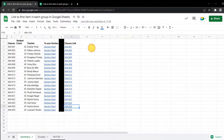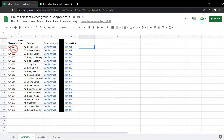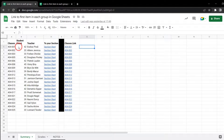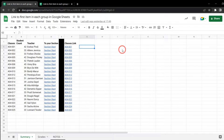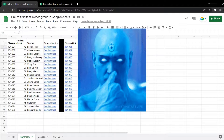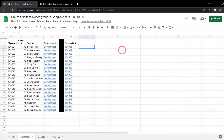In this tutorial we're going to take two approaches. First, we're going to create a two-column set of formulas creating a unique list of classes followed by creating a link for those classes. Then in our second example we're going to combine our unique list of classes and put the links directly in there with one giant monster formula. There's a link to the starter sheet in the description below — please make a copy so you can play along, it really helps with your learning process.